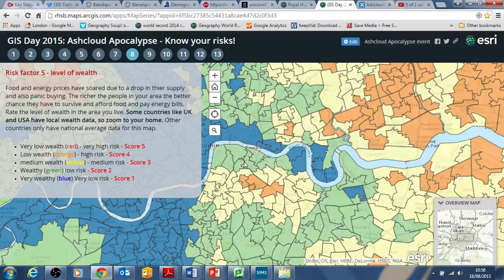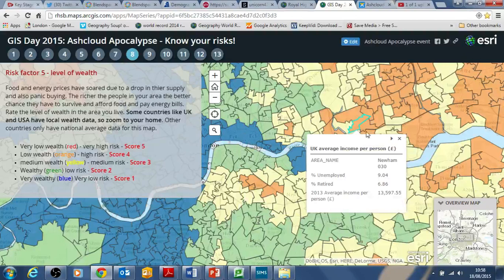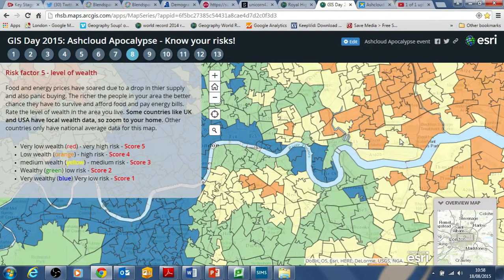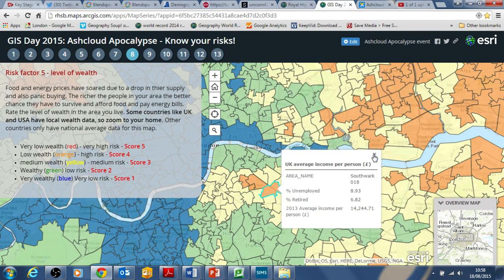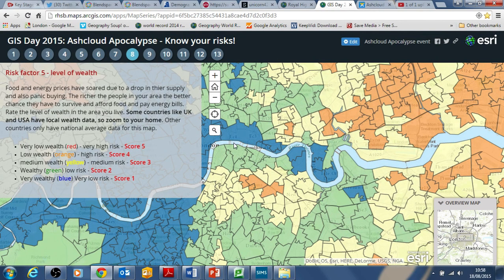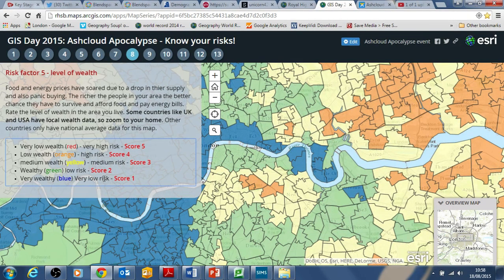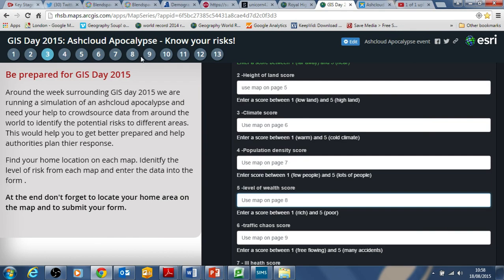The next factor is level of wealth. Richer areas are going to be able to cope better than poorer areas. You can click on it and get details about the wealth in different areas. Some countries only have national data, but here in the UK, America, and parts of Europe you can get much more detailed information. Zoom into your home location using the postcode finder. If it's a red area it's low wealth; if it's a blue area it's high wealth. Give yourself the score accordingly and go back to the form to put in the level of wealth score between 1 and 5.